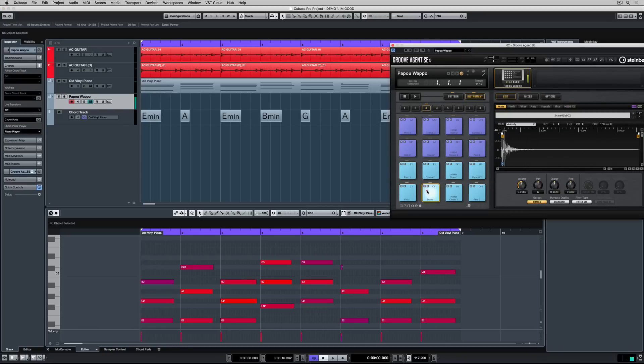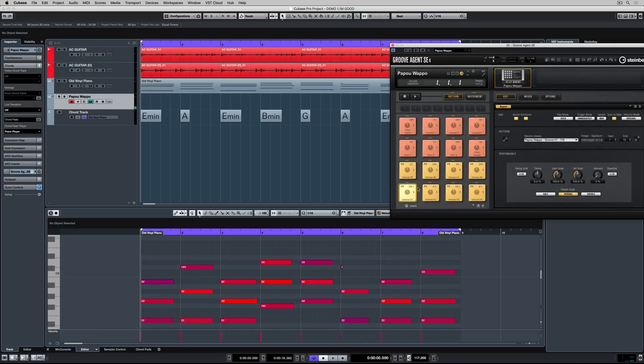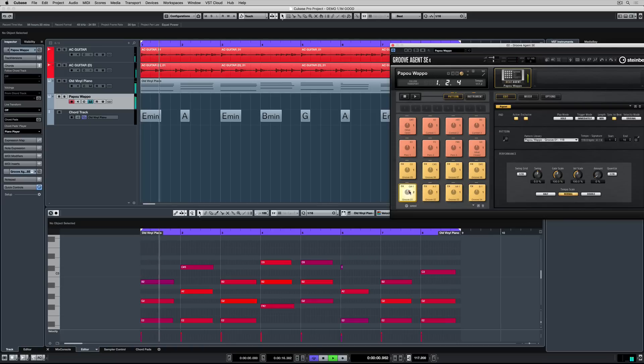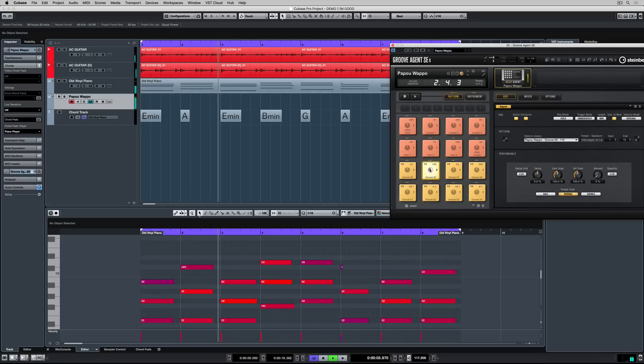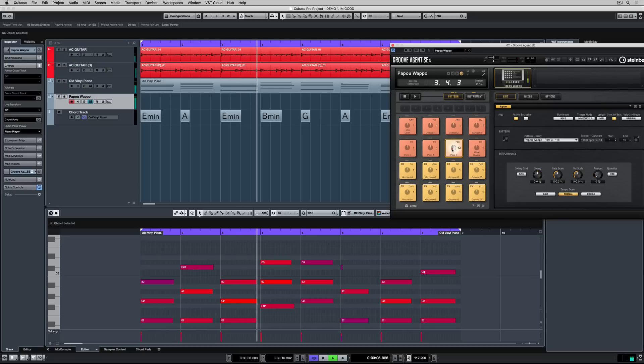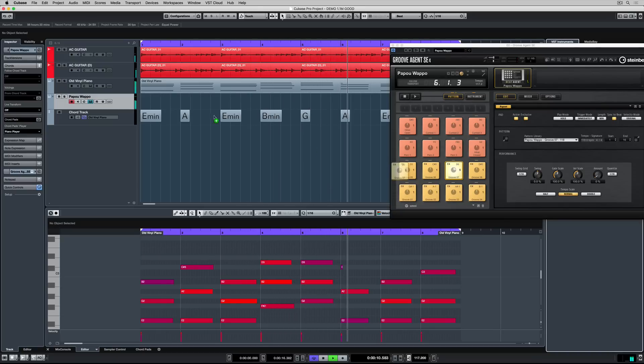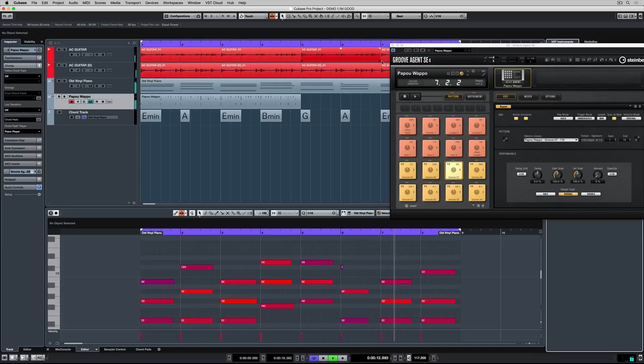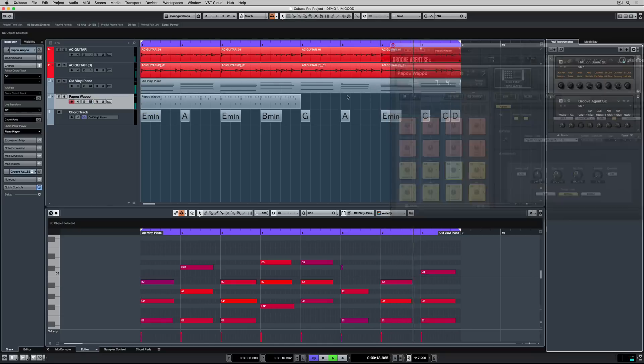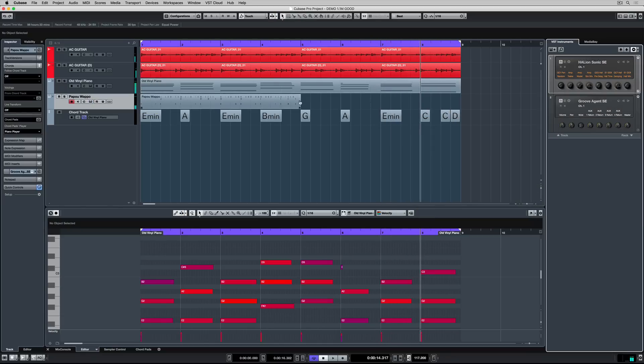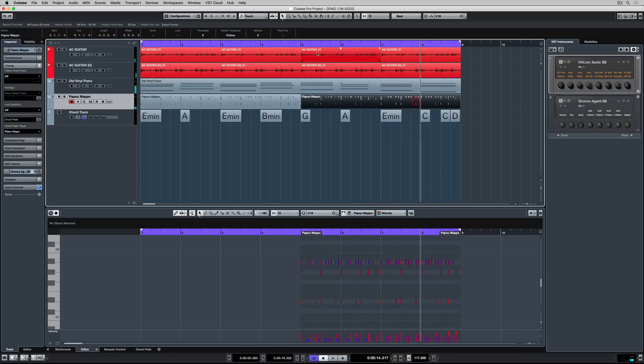You can create your own grooves by recording them in with a MIDI device or drawing them in. However Groove Agent SE comes with some great patterns. So I've gone to the pattern bank and I've hit play and I'm just previewing different patterns by clicking on them with a mouse. When I find one I like I just drag and drop it straight over into the track. I'm going to pick up on the square on the right hand side of the event and drag it over to copy and paste it.